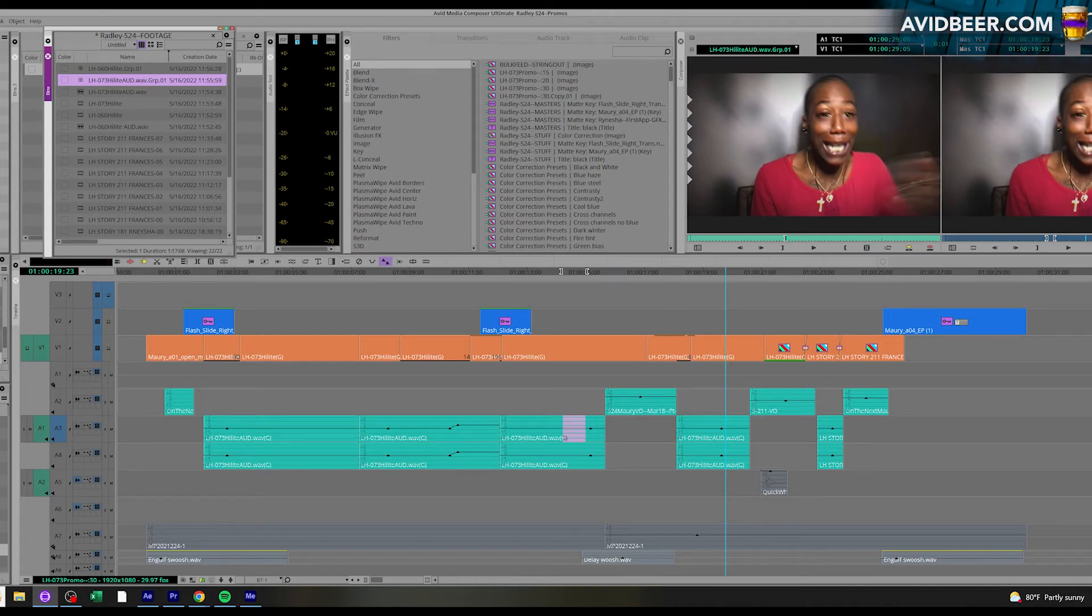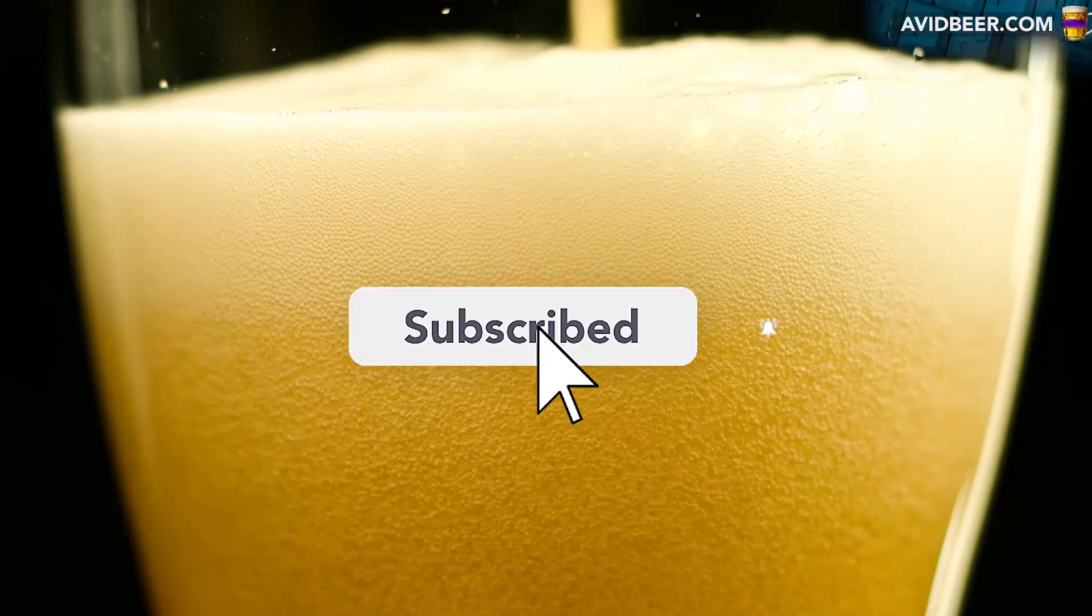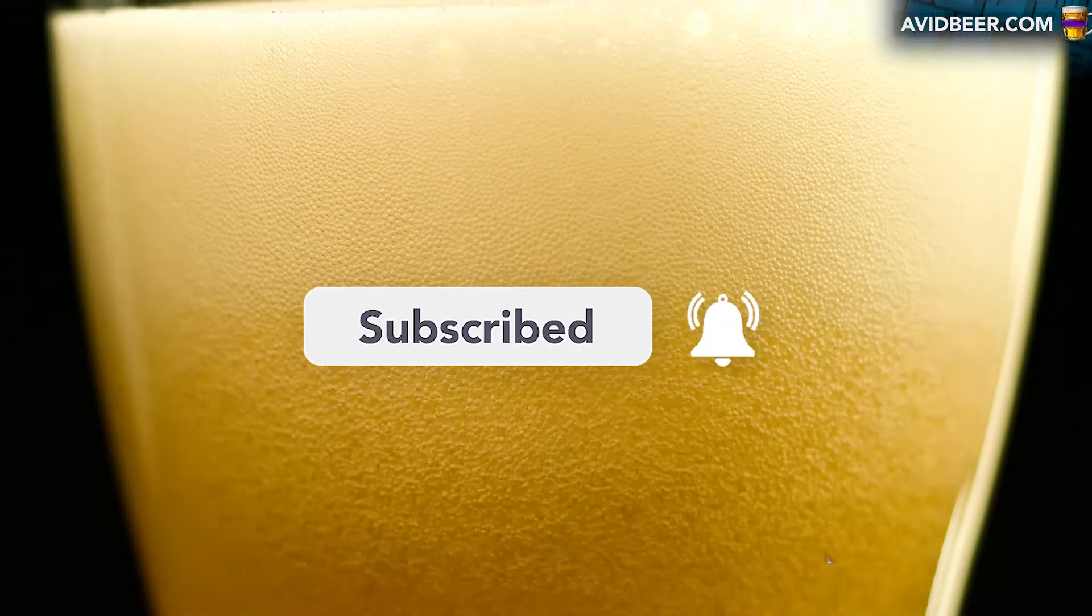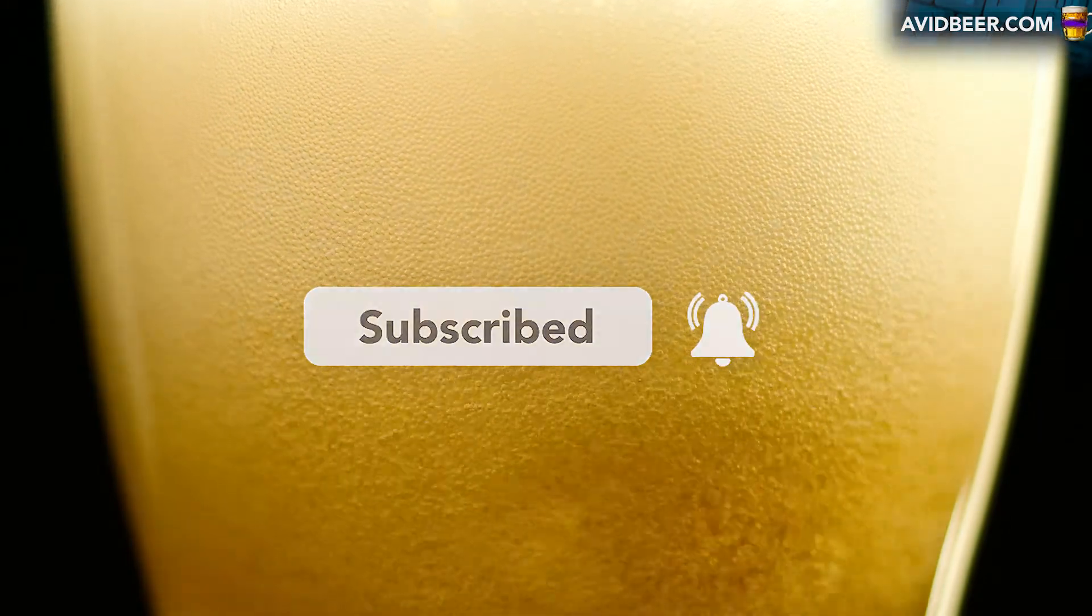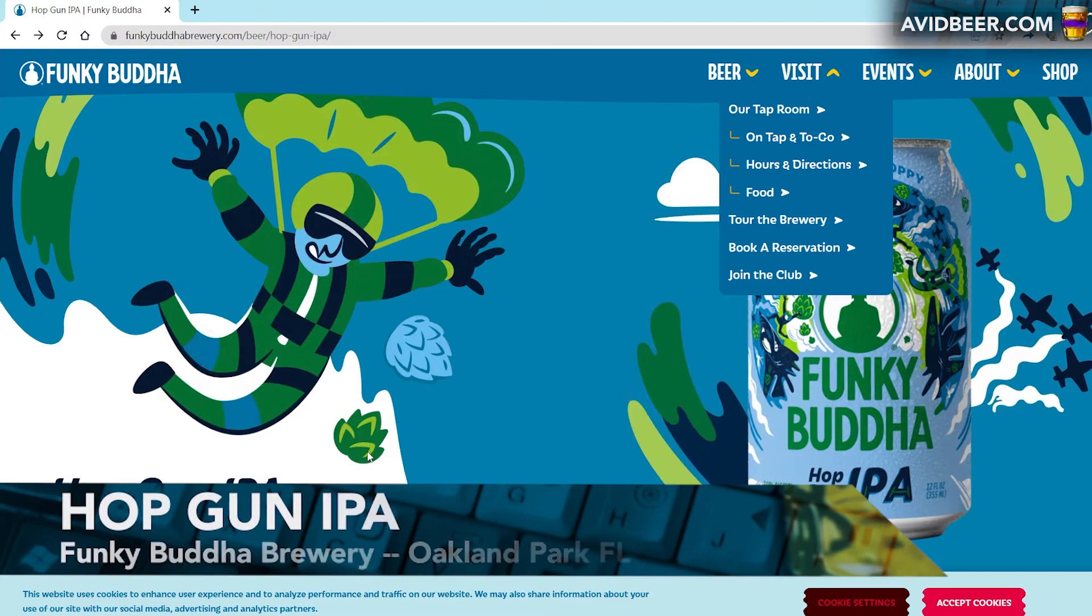So that's a super quick tip for Avid and a super quick tip for drinking beer. When you are in Florida, go to Funky Buddha and drink the Hop Gun IPA, one of my favorite IPAs.